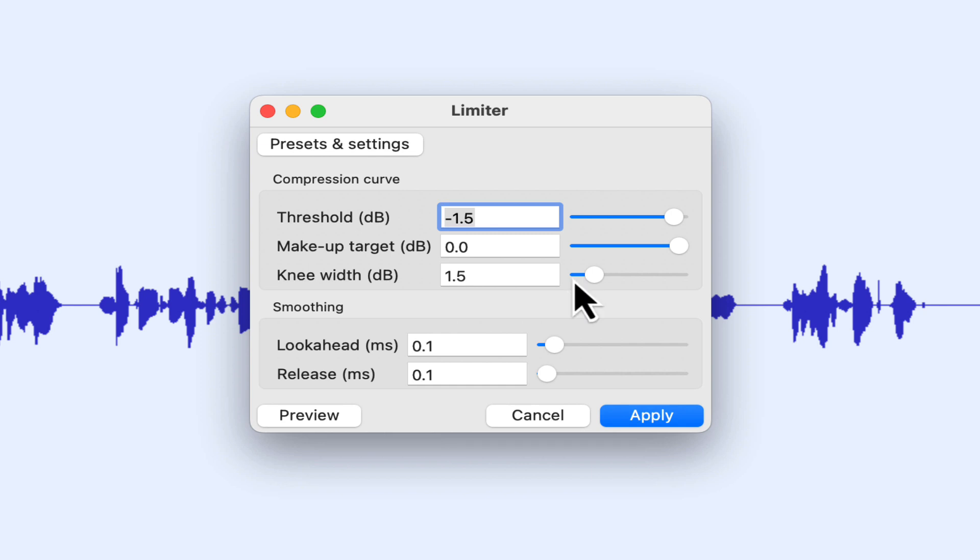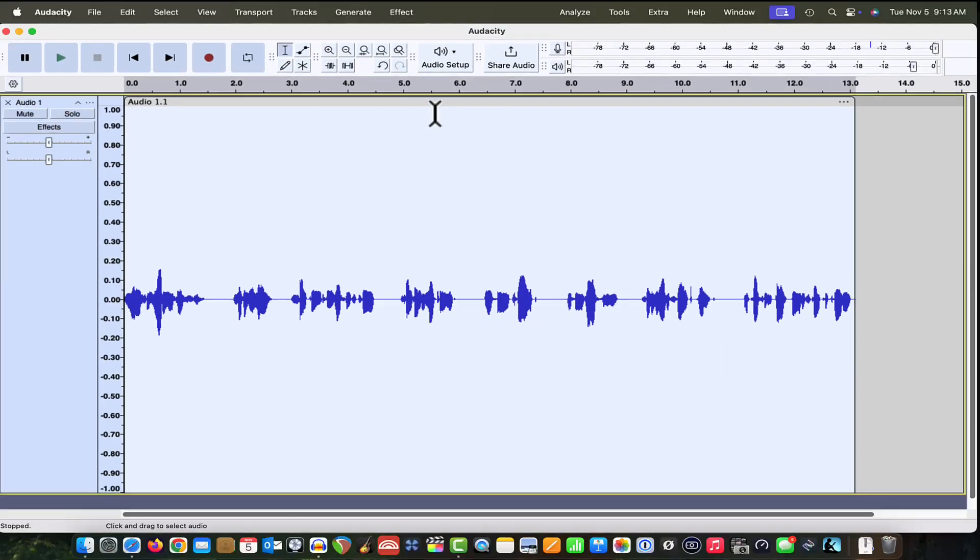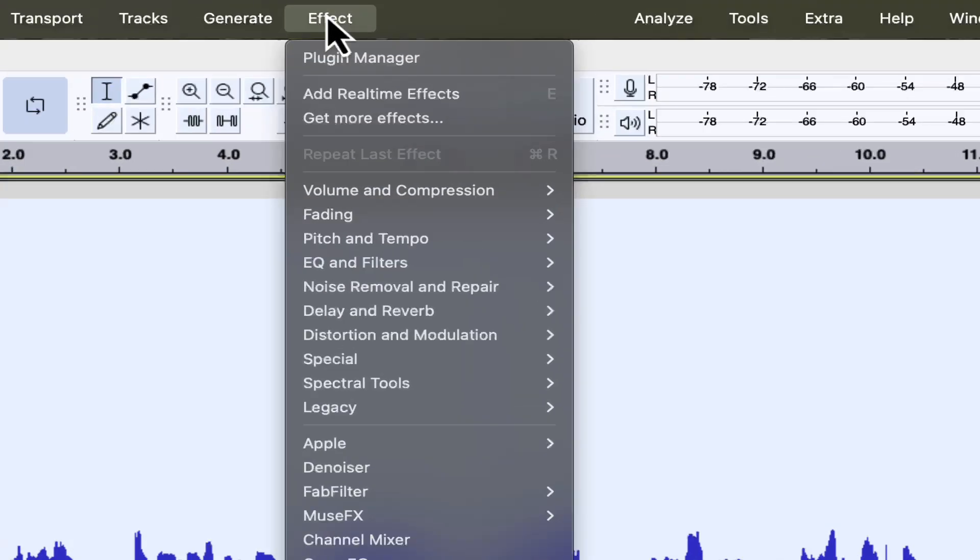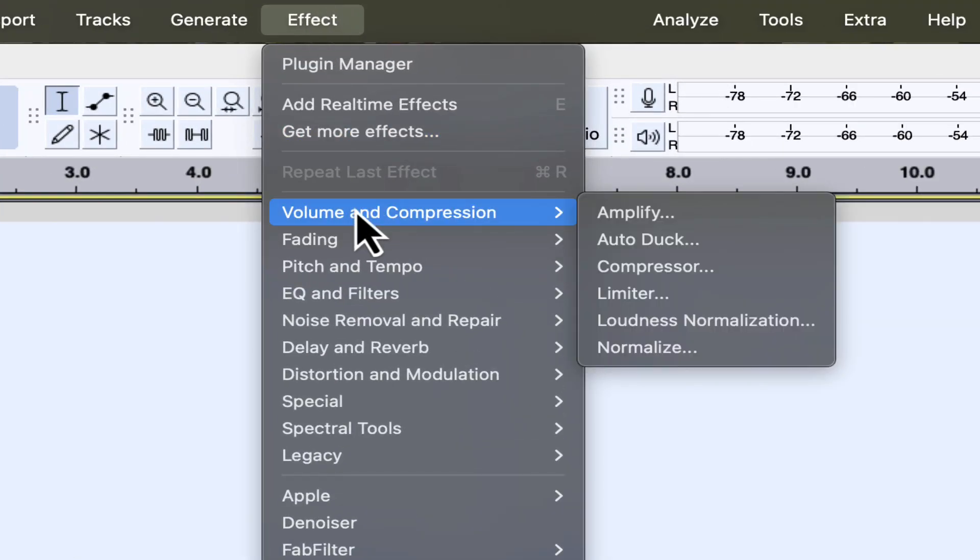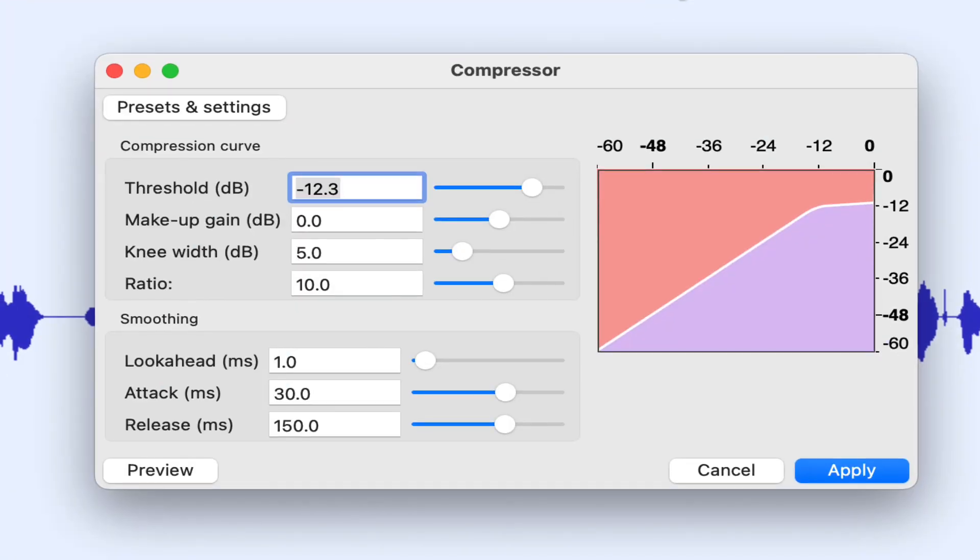I'm going to cancel out of here real quick and come back up to the effect drop-down menu and back down to volume and compression. If I click on the compressor, it's changed as well. And so if you have the compressor set up, the old compressor set up in your macro, it's not going to function correctly because the parameters are different now. But Audacity brought back the legacy compressor and the legacy limiter.